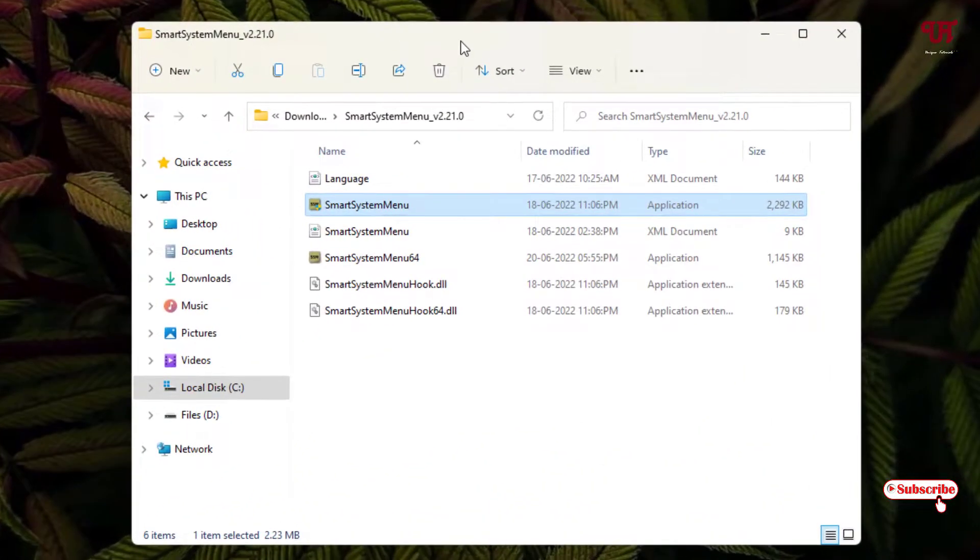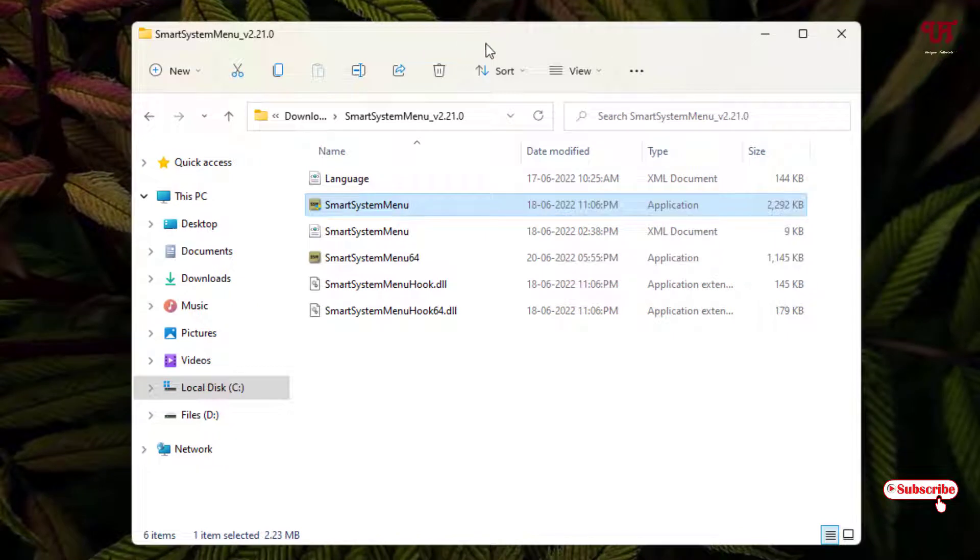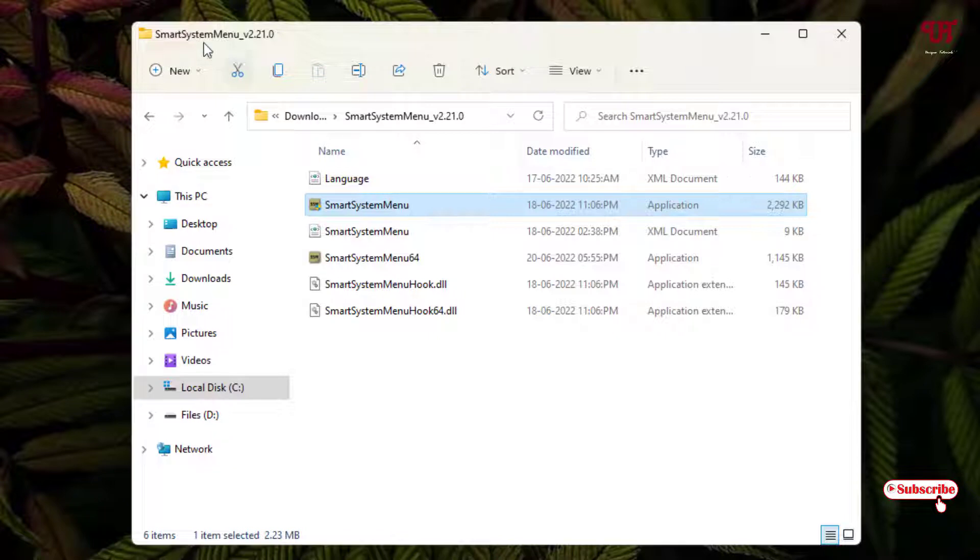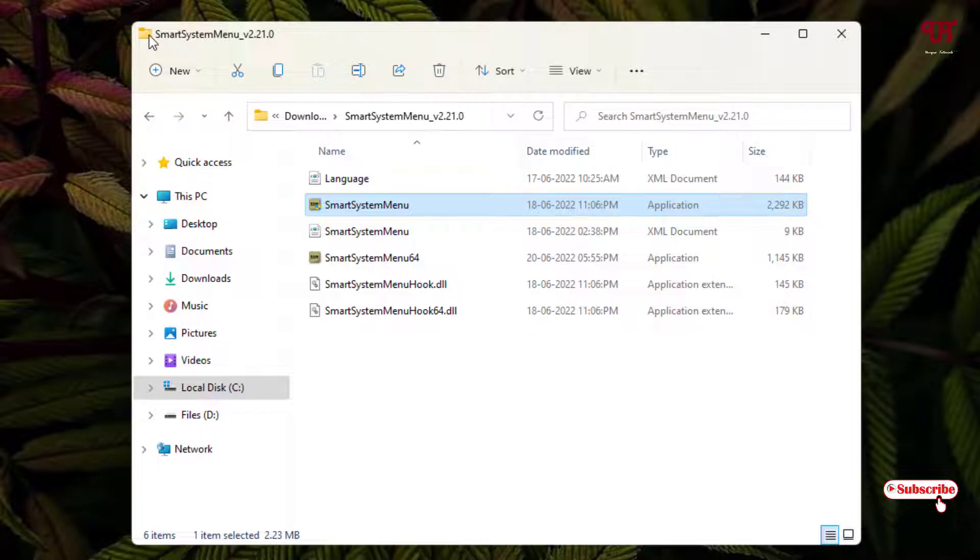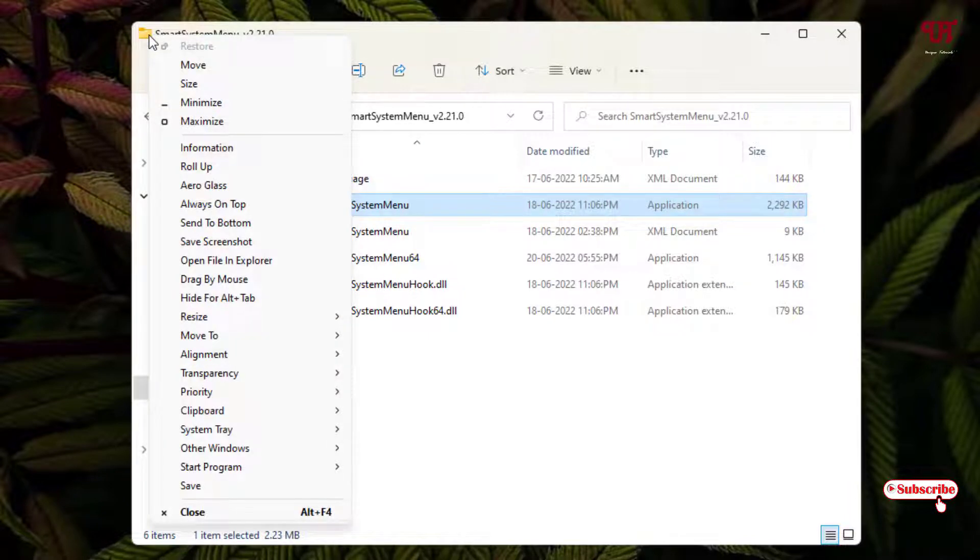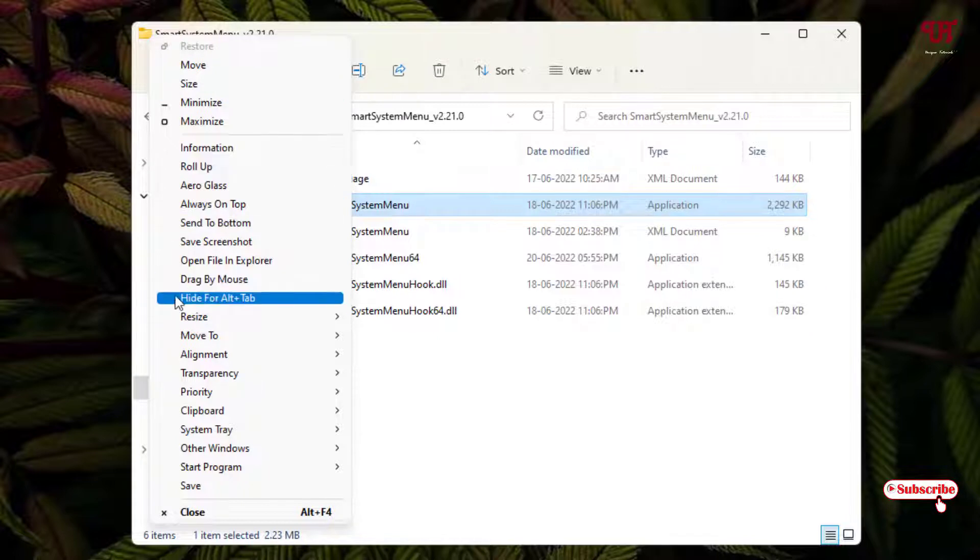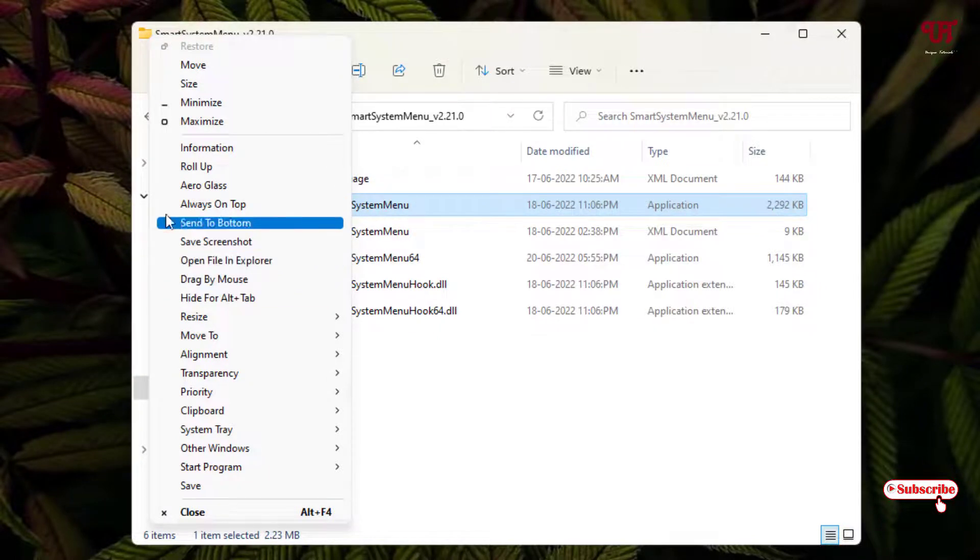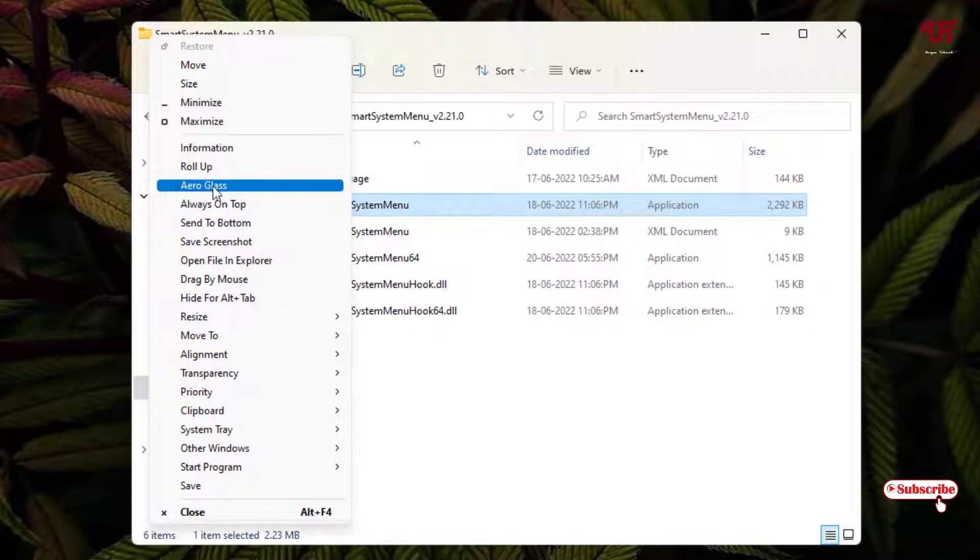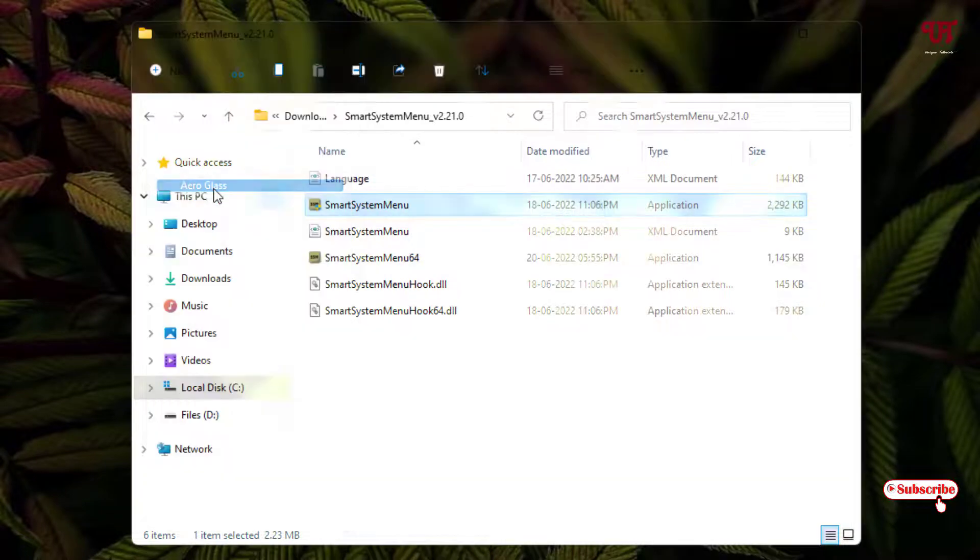Now, in order to add Aero glass blur effect on this active open window, what you need to do is just move your mouse cursor to the left top corner, as you can see here, and right-click on it. Now you will see a huge number of options. I'm not going to discuss all the options here. I will just focus on the option - as you can see here, Aero Glass. Once you click on it,